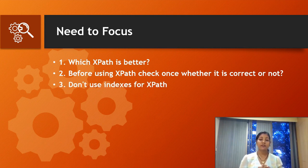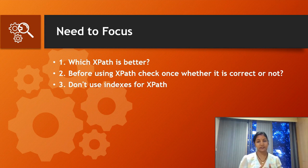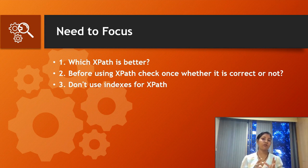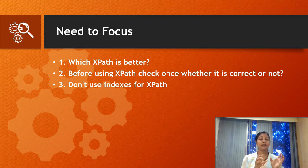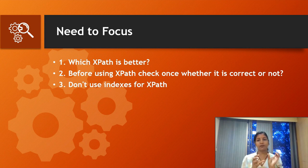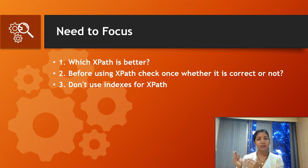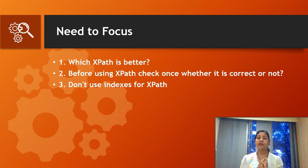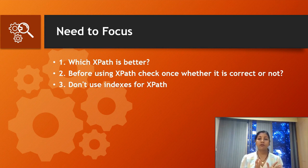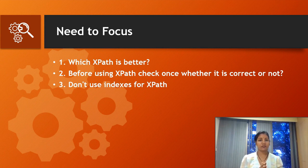The third point is: don't use indexes for XPath. I saw sometimes that few people are using indexing—they write a simple XPath and use indexing to fetch a particular web element on the web page. But this is not recommended by Selenium because indexing doesn't always work and might fail after some time.